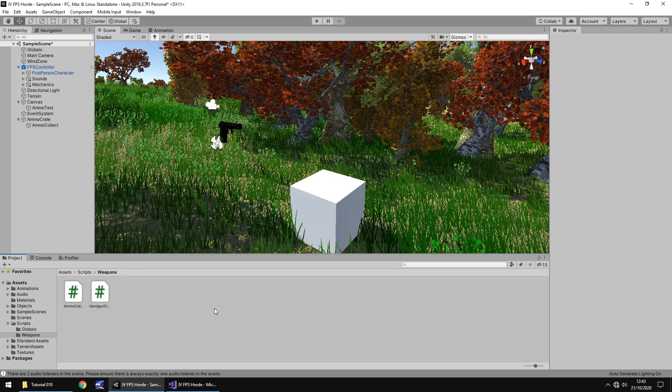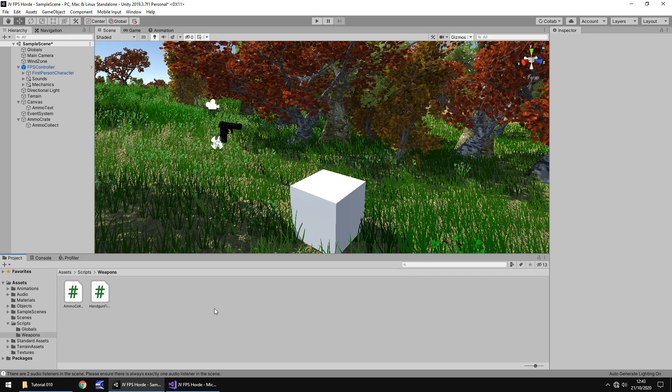Hello there, I'm Jimmy Vegas and this is how to create an FPS battle horde game in Unity, welcome to episode 10. In this tutorial we're going to texture our ammo crate and we're also going to make it drop randomly from the sky like an ammo drop. Don't forget to click the subscribe button and click on the bell icon as well to stay up to date with every tutorial still to come in this series. With that in mind, let's get to work.